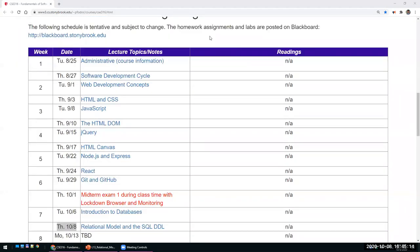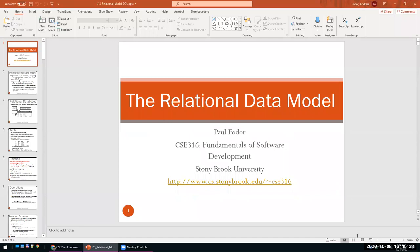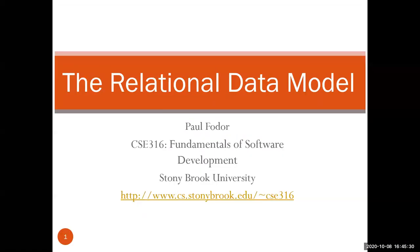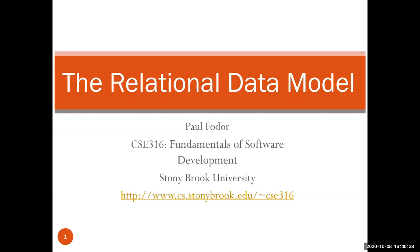Today we continue with the second objective of our course: information management, which means databases. We'll continue with the most popular model currently used in industry — the relational data model. Later we'll cover NoSQL databases, but the relational model is currently the most popular.